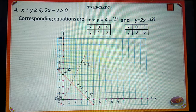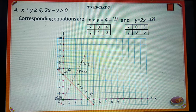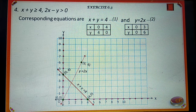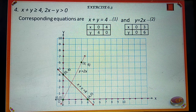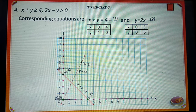Now we should decide the shading portion. Substituting x is equal to 0 and y is equal to 0 in x plus y is greater than or equal to 4, we get 0 is greater than 4, which is not true. Therefore, the origin is not a solution of inequality x plus y is greater than or equal to 4. Therefore, we should shade the right side of line x plus y is equal to 4.